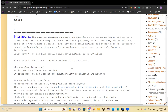Interface is another concept to achieve abstraction. An interface is a type similar to a class — it is a template or blueprint which contains constants, abstract methods, default methods, and static methods.